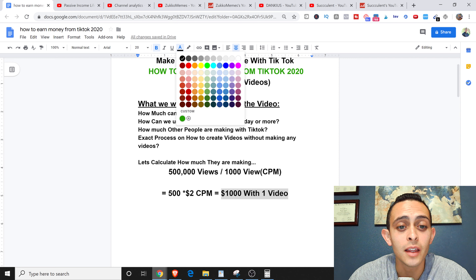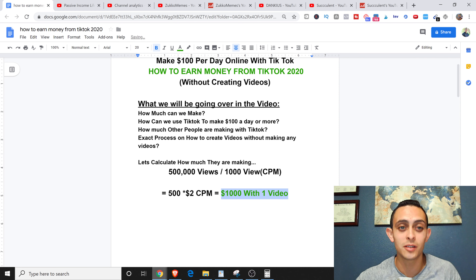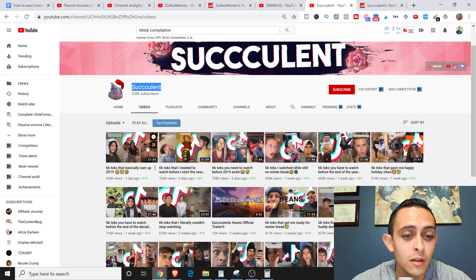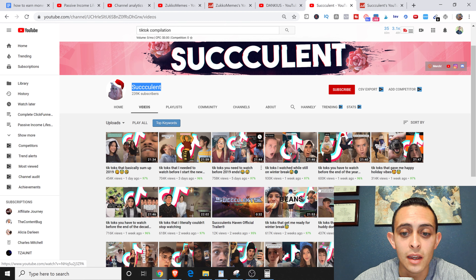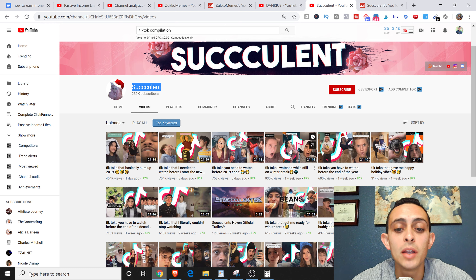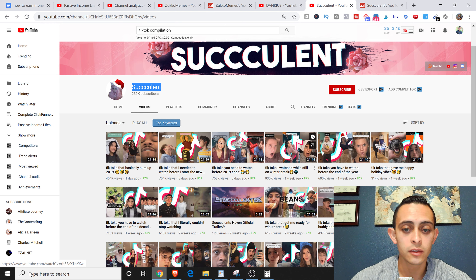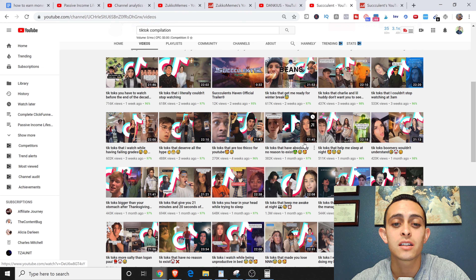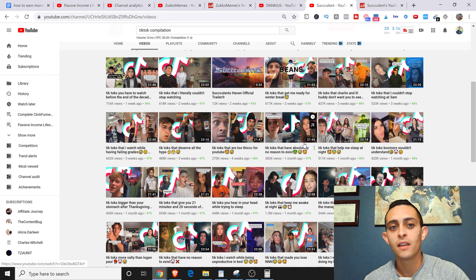That's $1,000 on just the first day from one video. And if we go back, you can see all these other videos continuing to get views. If another video has a million views, that's $2,000, and the more videos you make, you're just going to make more money. The cool thing is you don't even have to get on camera — you can create a viral YouTube channel without even creating your own videos.